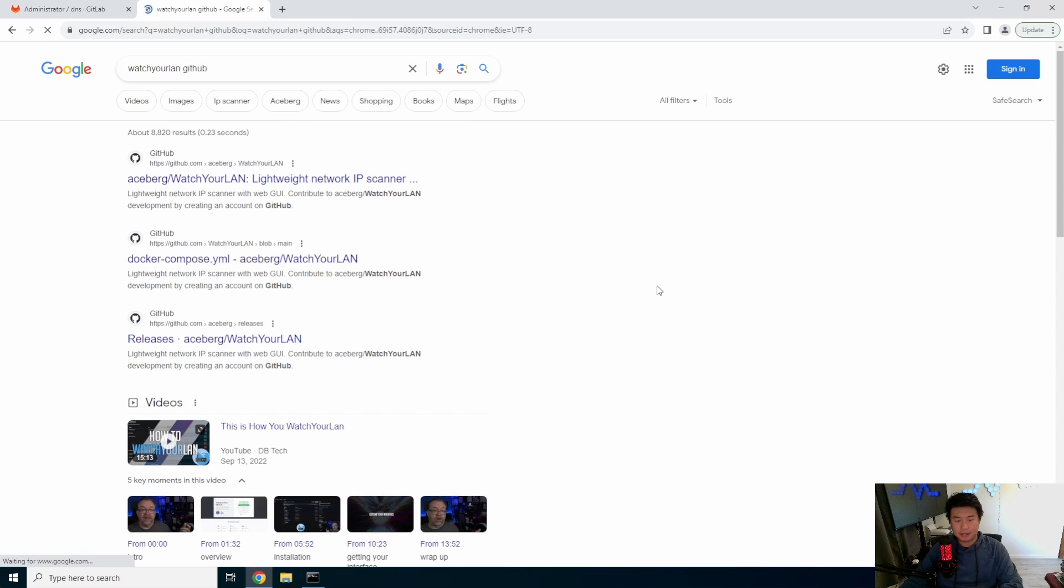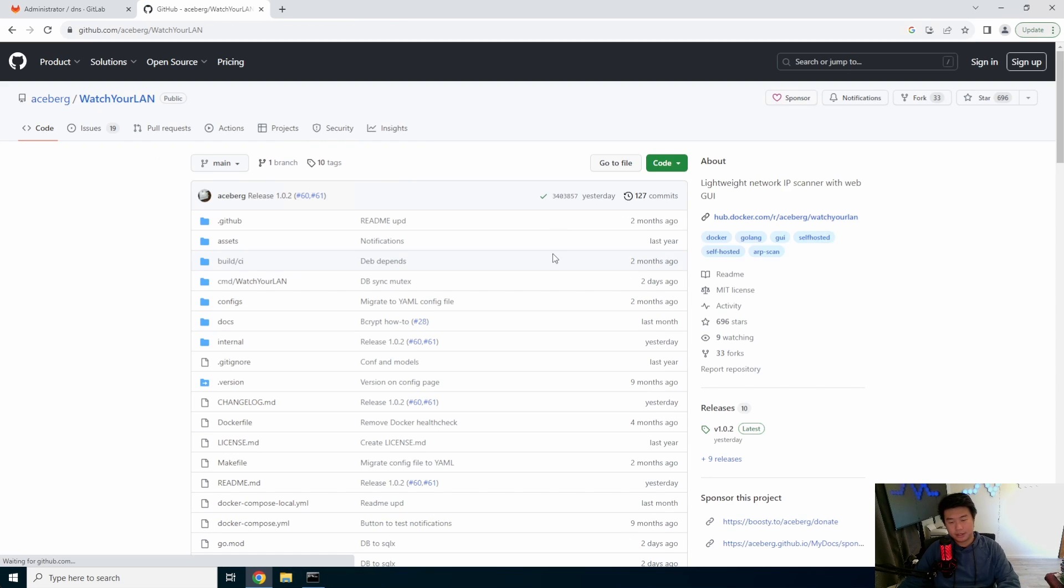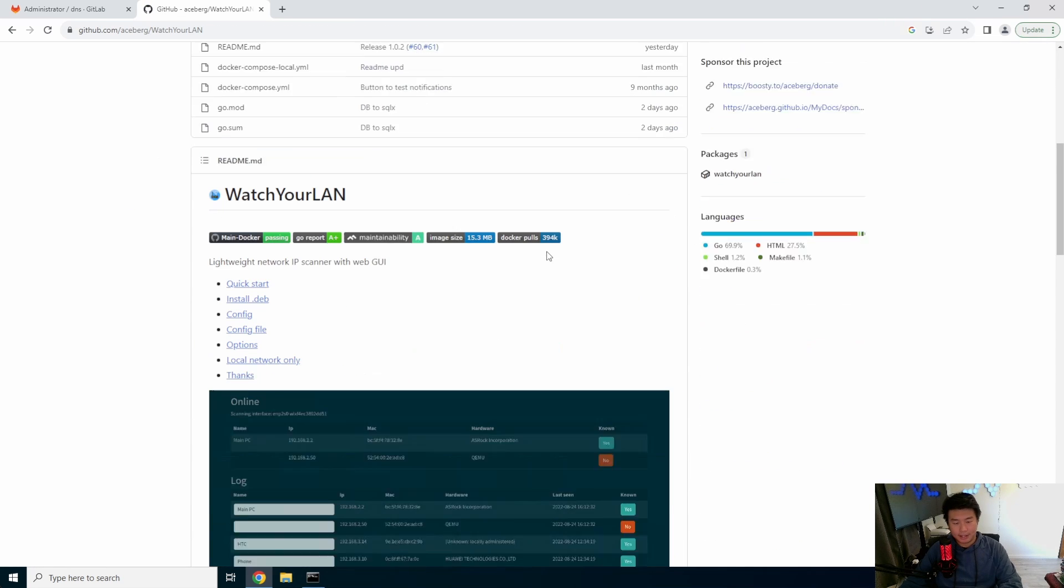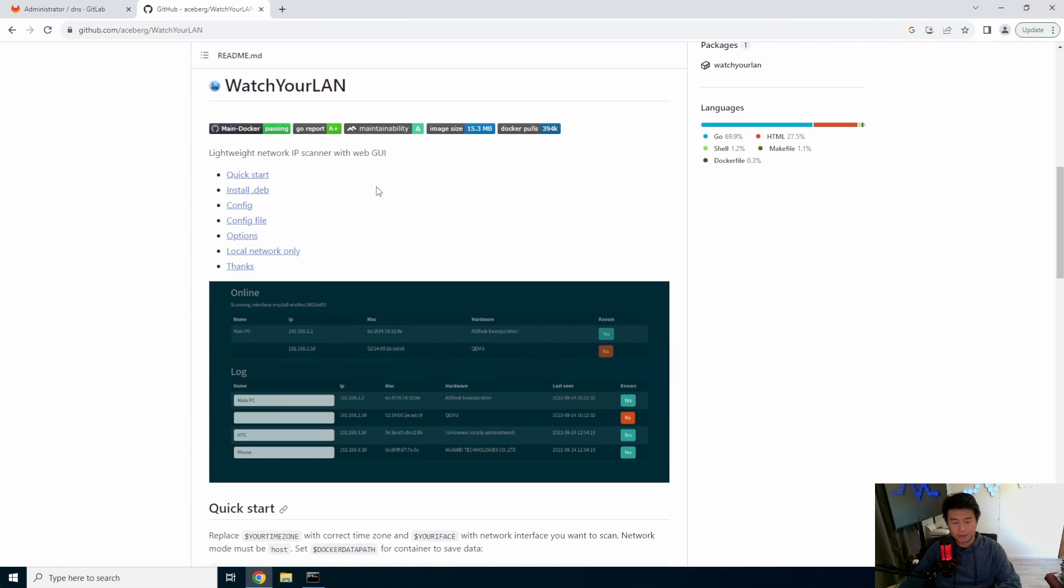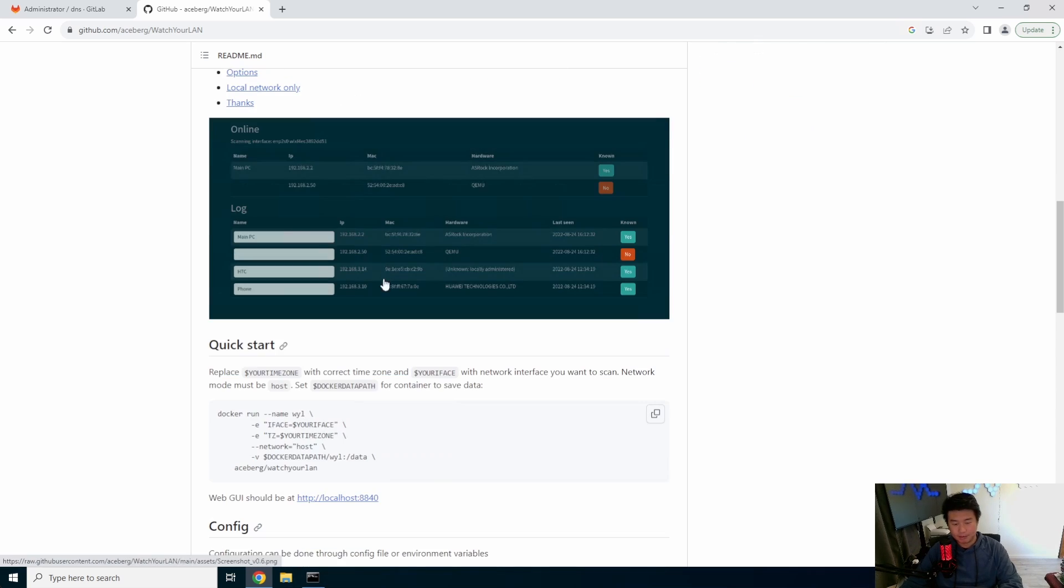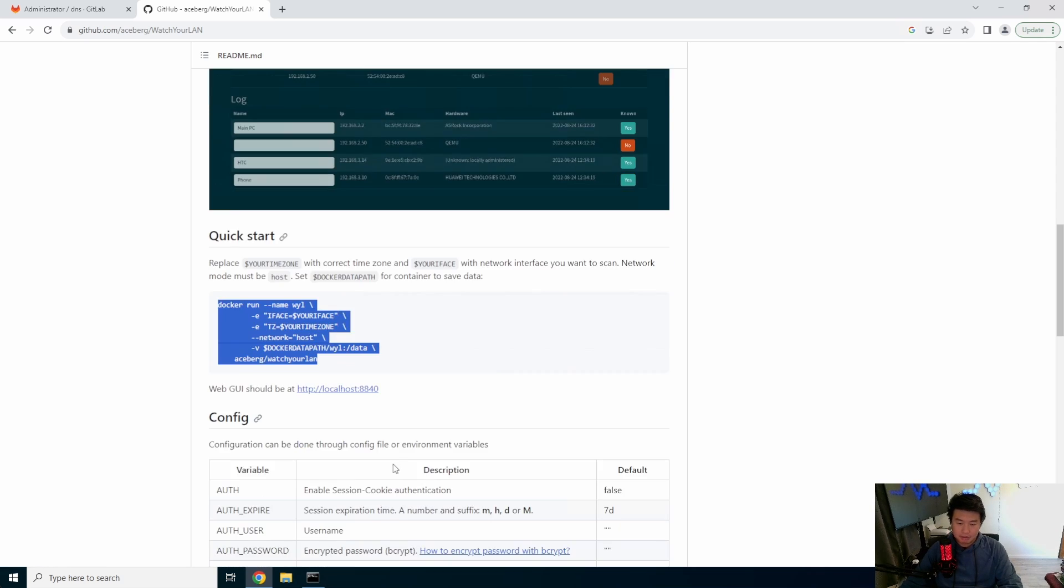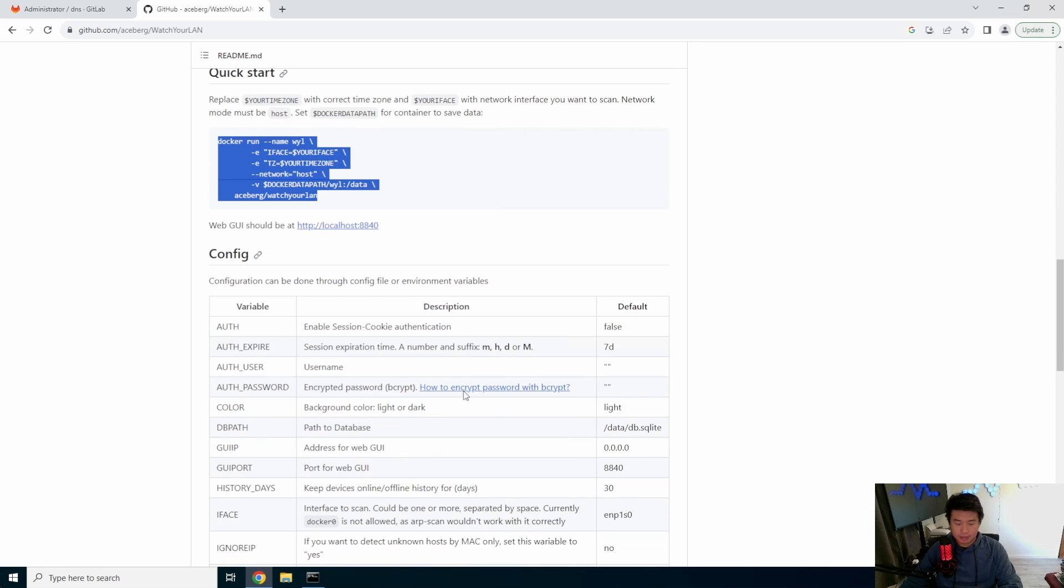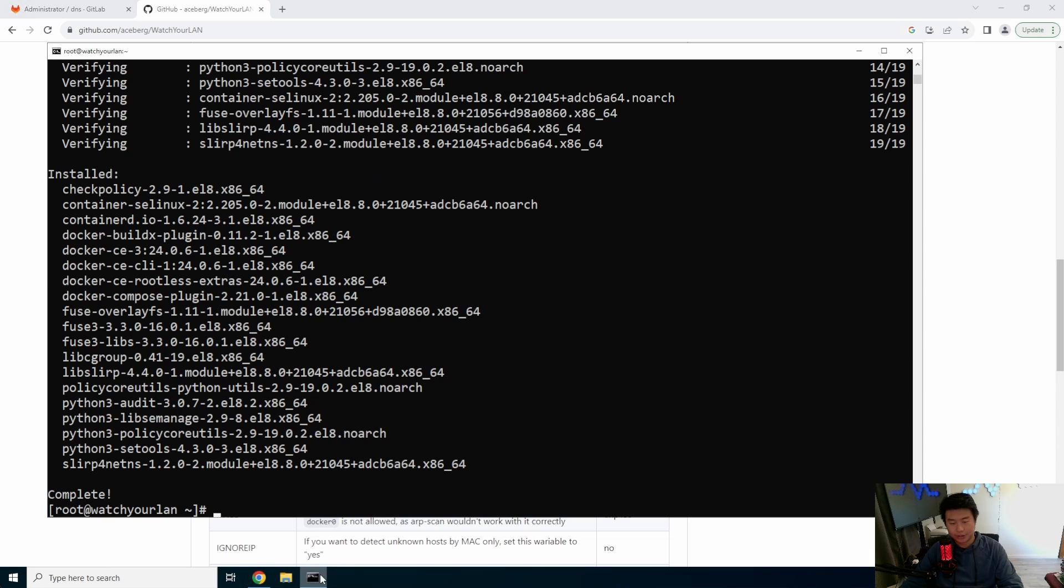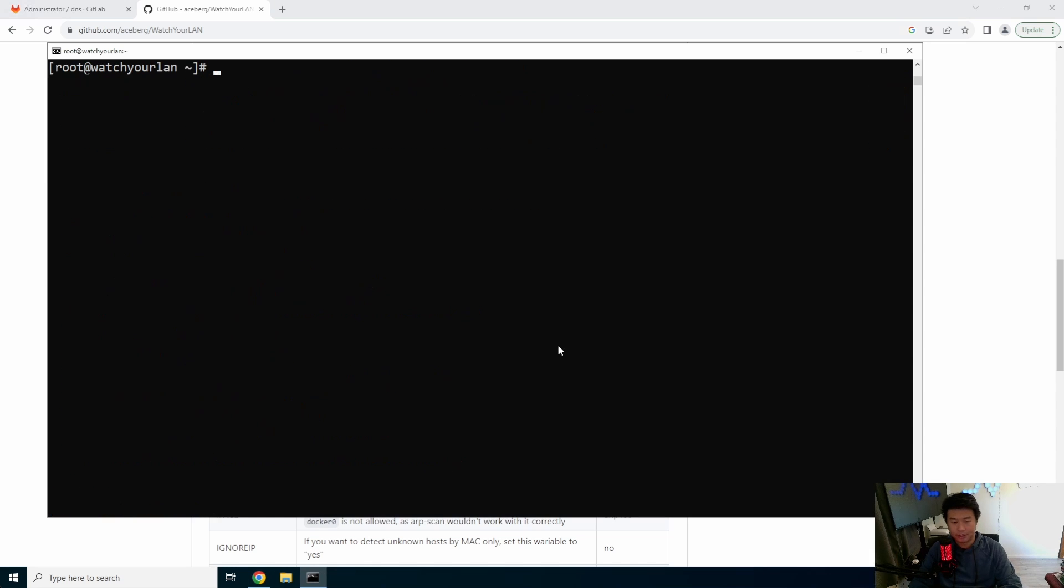And then we'll go to watch your LAN GitHub. So we can go take a look at their GitHub here real quick. So you get a lightweight network IP scanner with a WebGUI. So we'll essentially go with a quick start here. Easy quick start. There's other configs you can do, but we'll just do the simple quick start to kind of give you a gist of what it has.